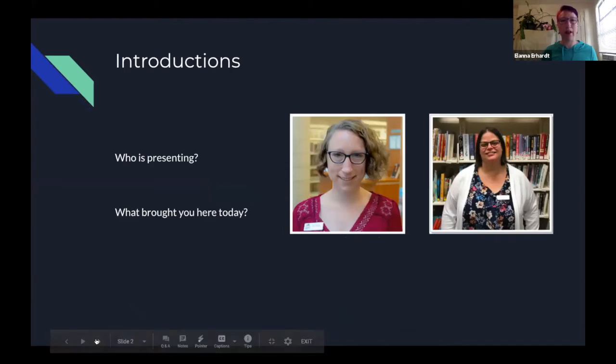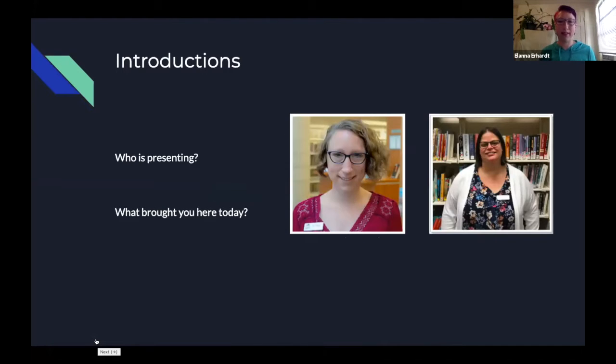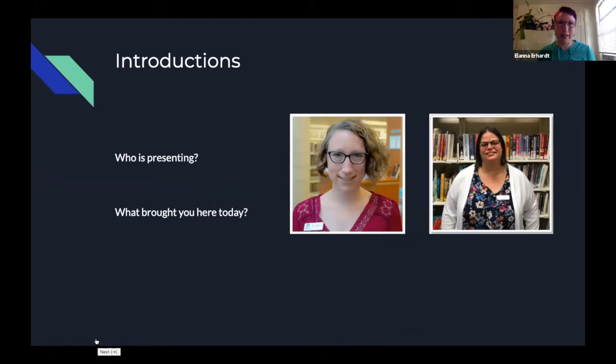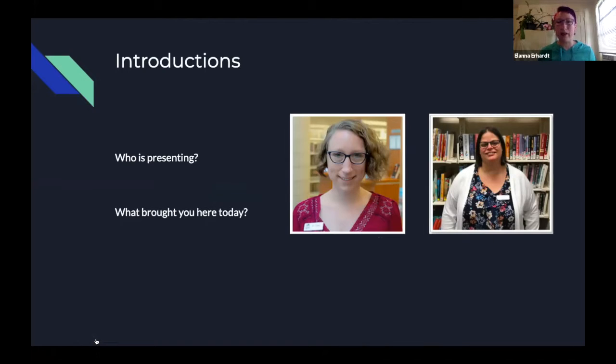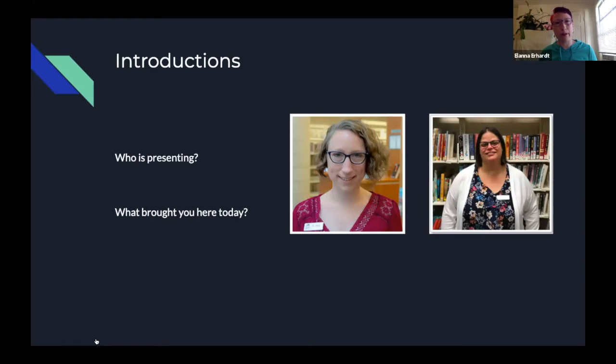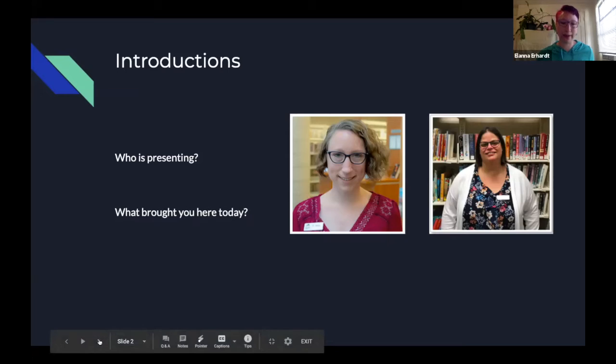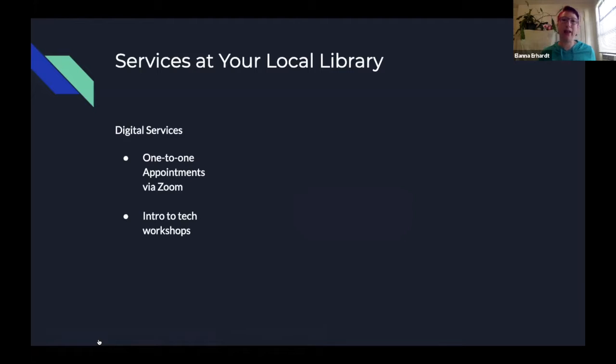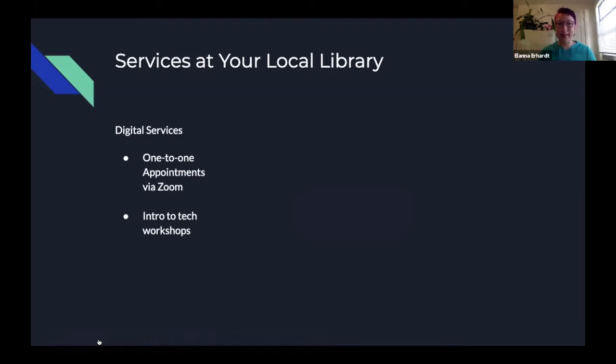So I'm going to share my screen really quick here. So again, you are watching the introduction to Google Drive. So this is us.